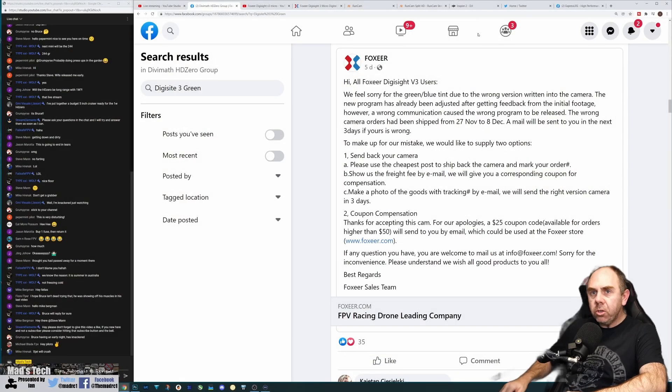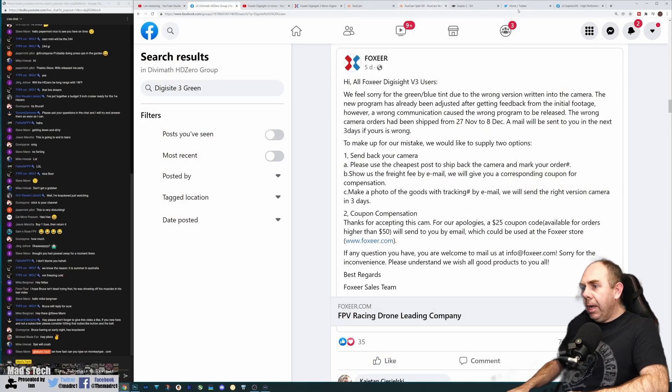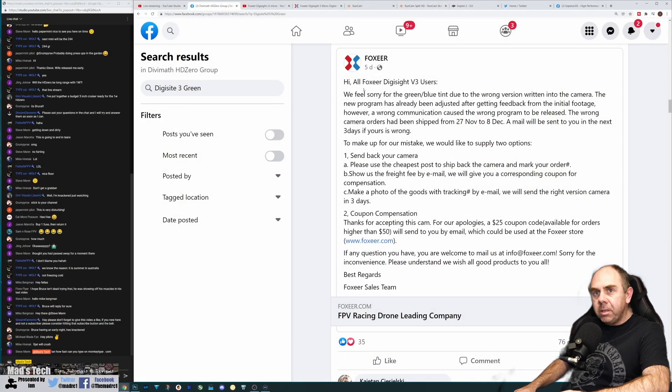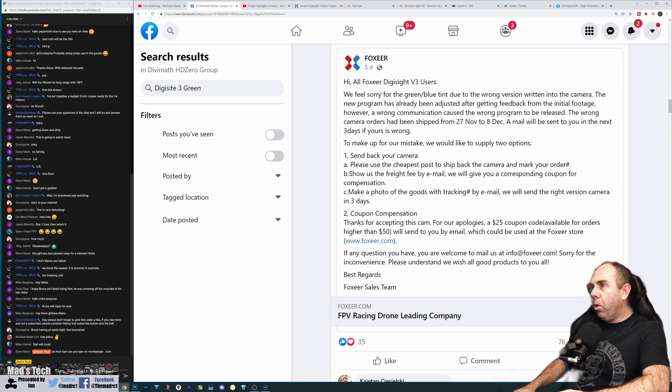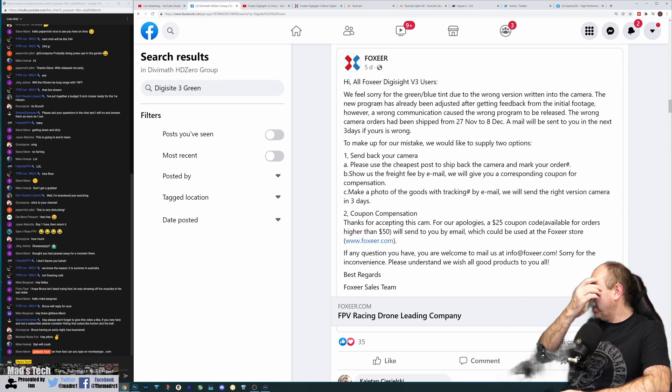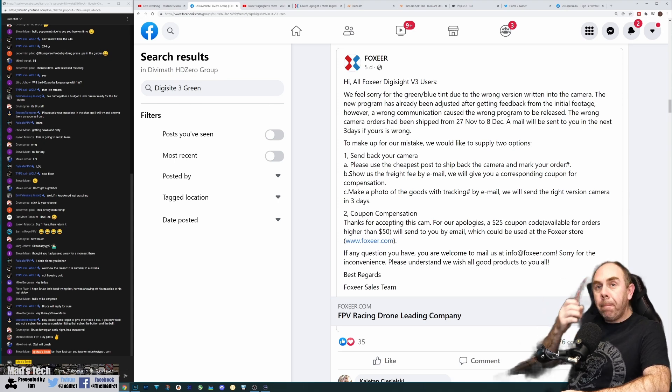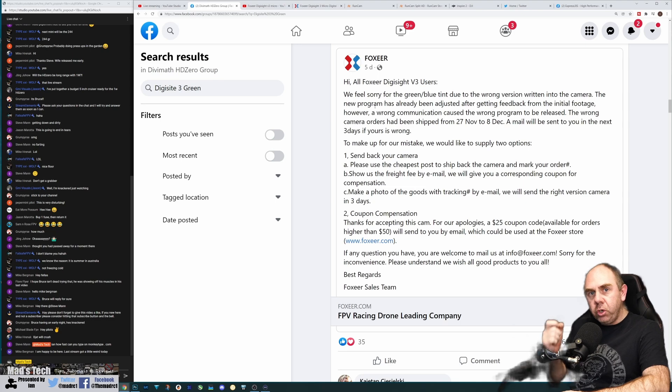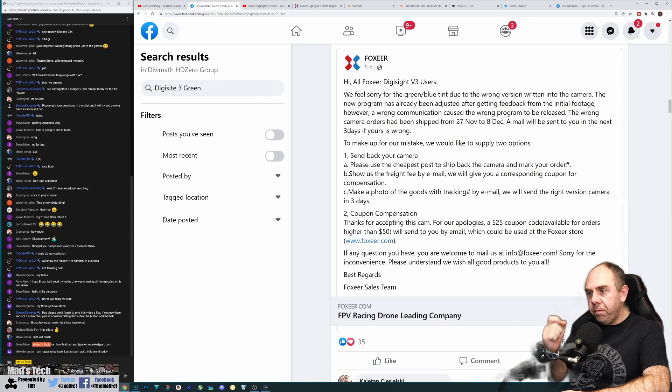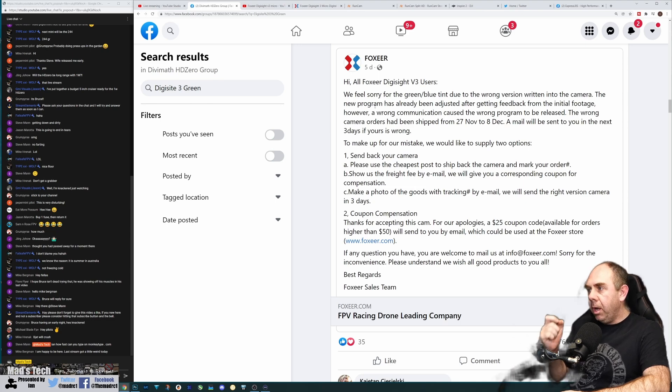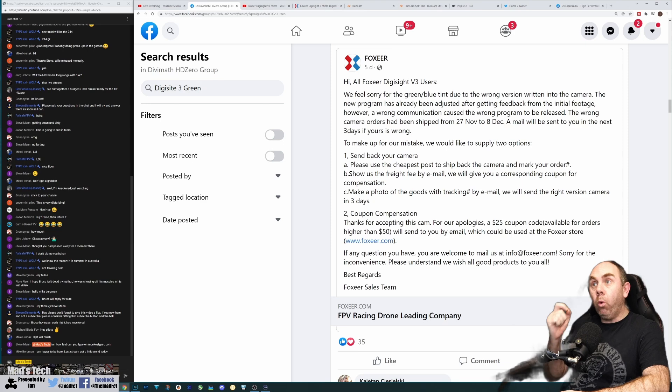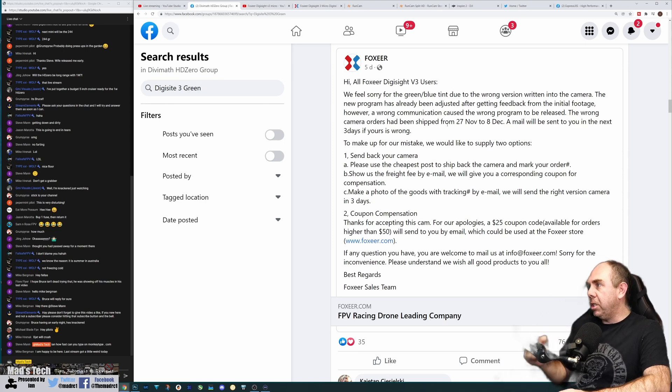What I'm going to do is hop over to the desktop to show you guys the statement that they have put out on the HD Zero site, saying basically that there is an issue with the firmware on some of the cameras they've shipped, or at least all of the cameras before a certain date.